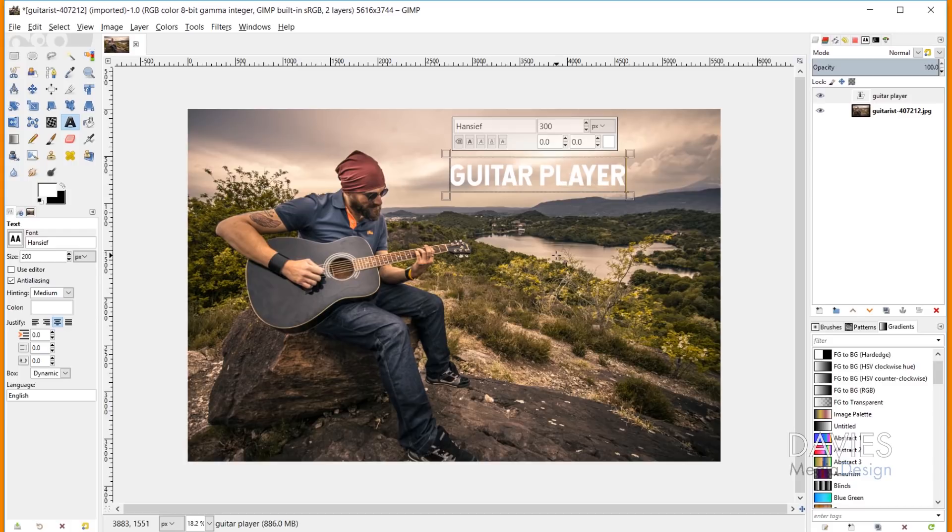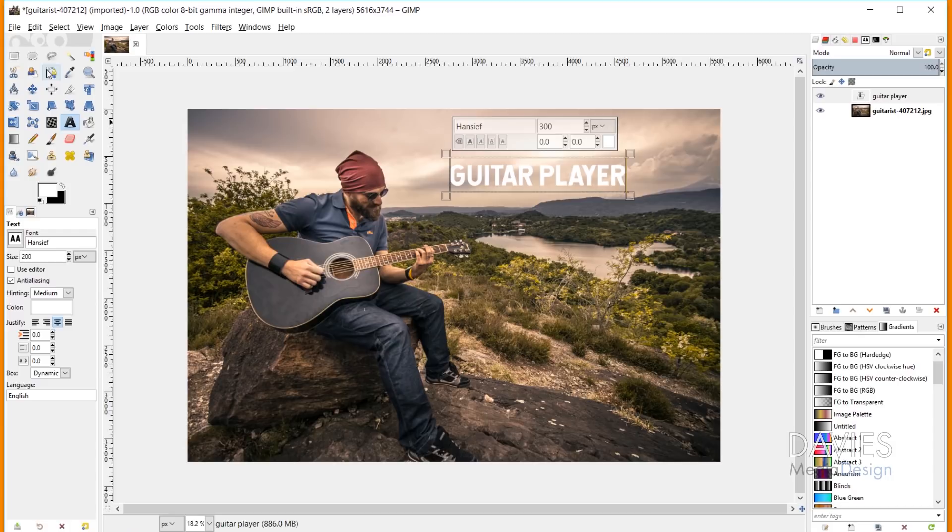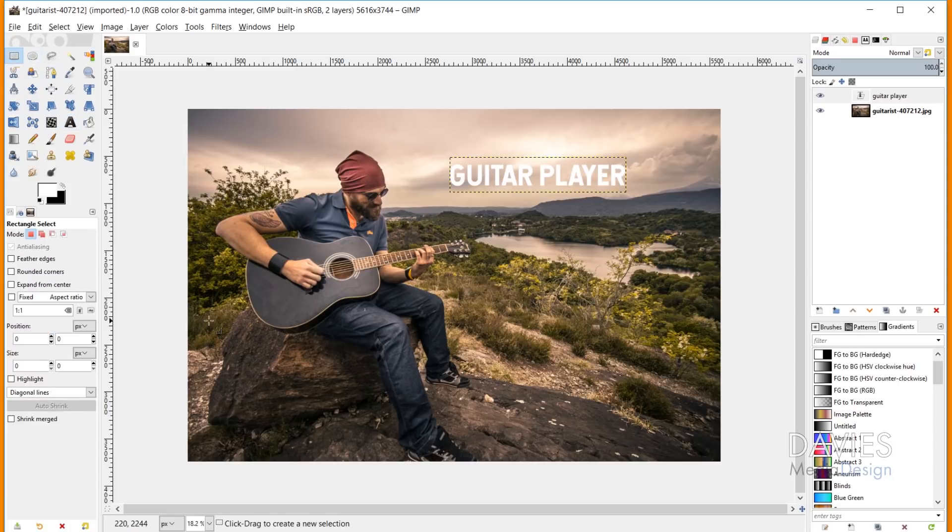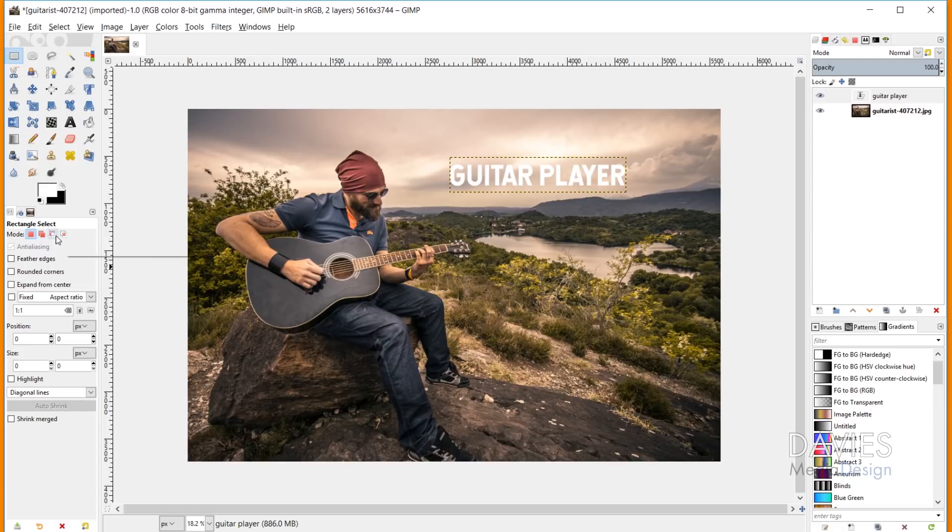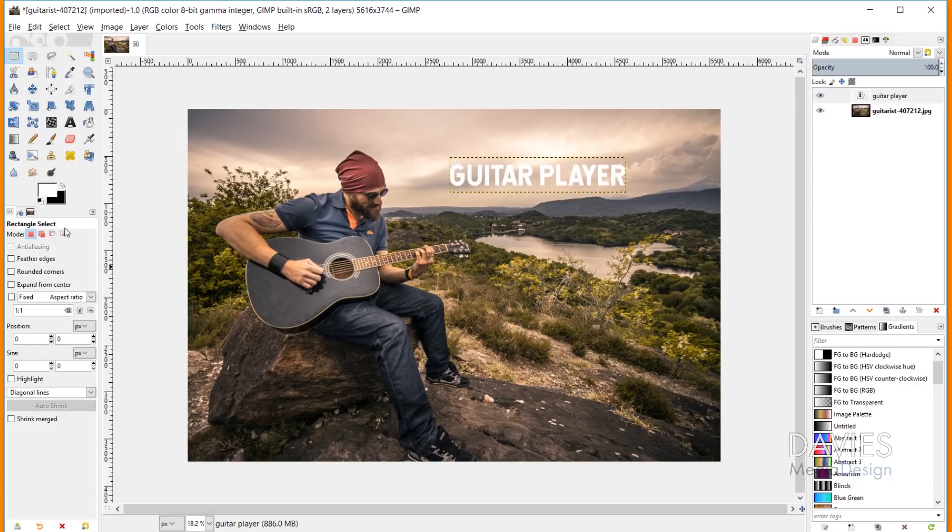Alright, so the next bug fix, which I don't really consider a bug fix, but the GIMP team calls it one, is some new features that have been added to the GIMP selection tools. So if I come over here to our rectangle select tool you'll see we have four modes here that's always been the case within GIMP for the most part. And so we've got replace the current selection, add to the current selection, subtract from the current selection,